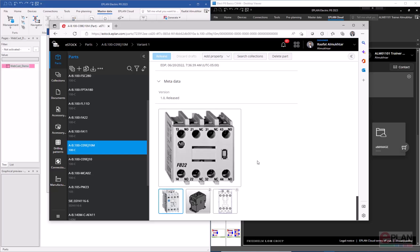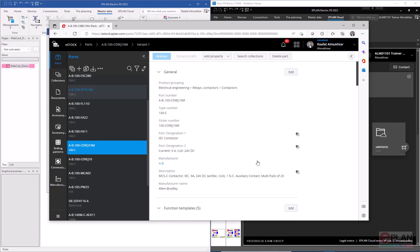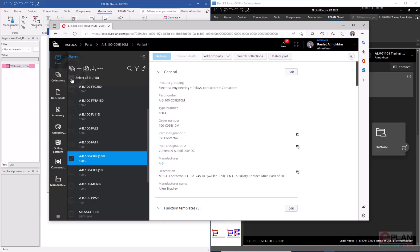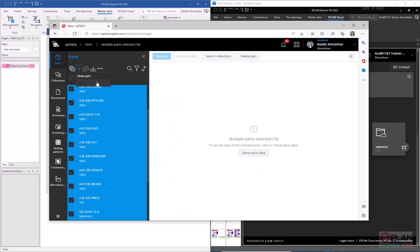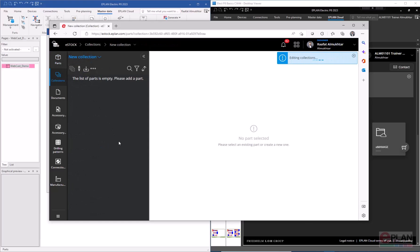That's how easily you can modify content by changing a specific element and having it populate everywhere. Now, to work with parts in EPLAN, you need to add them to collections. Collections are a specific set of parts you choose to group — by manufacturer, by process, by product, or any criteria you define. I'll select all parts and click 'Add New Collection', name it 'New Collection', and save.